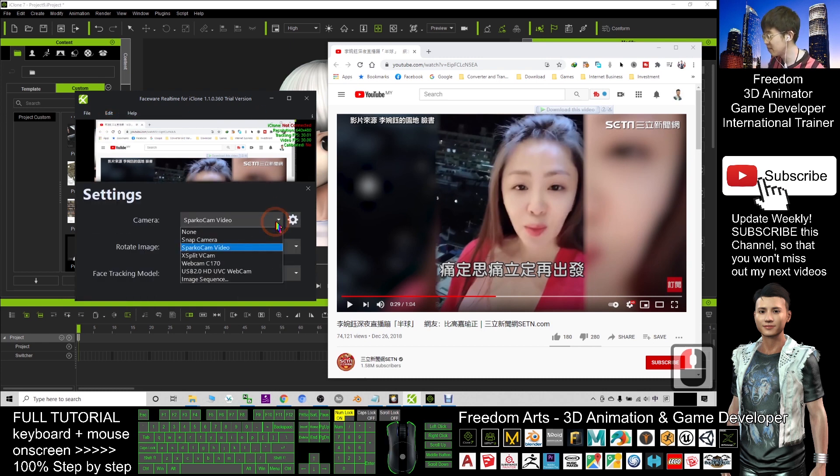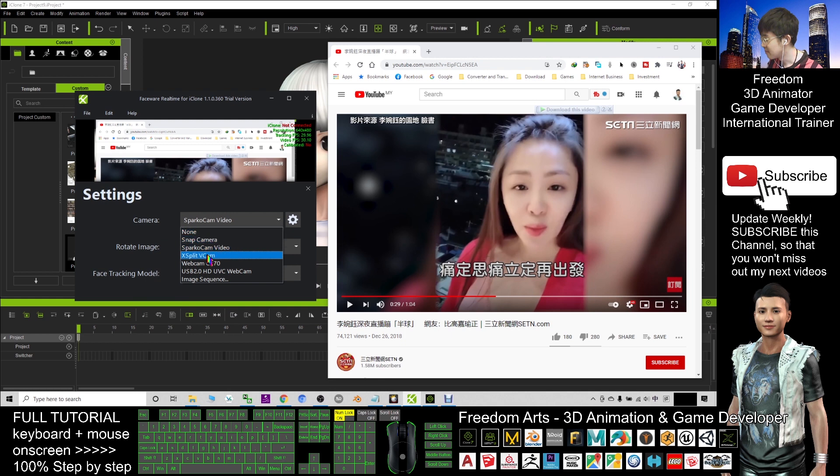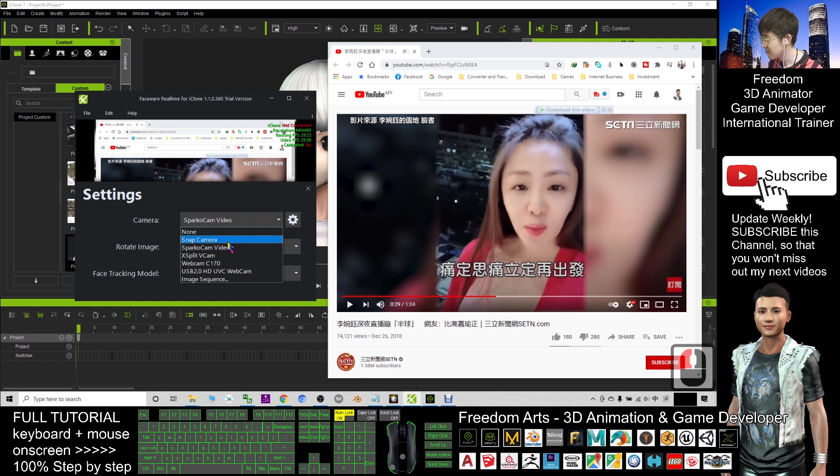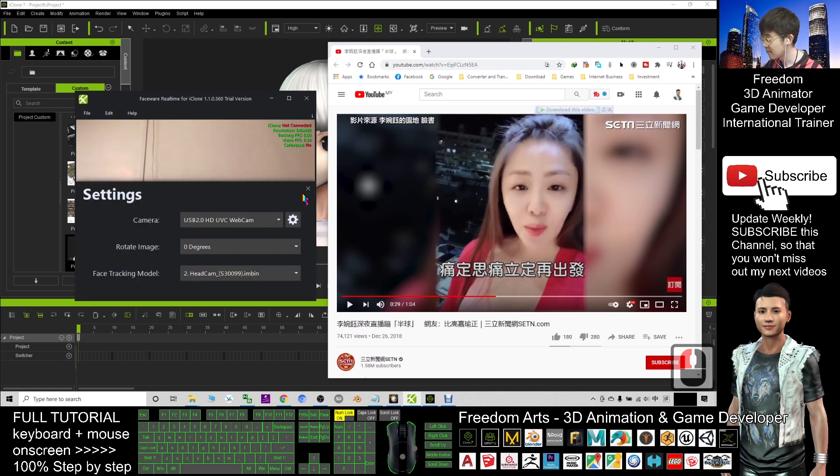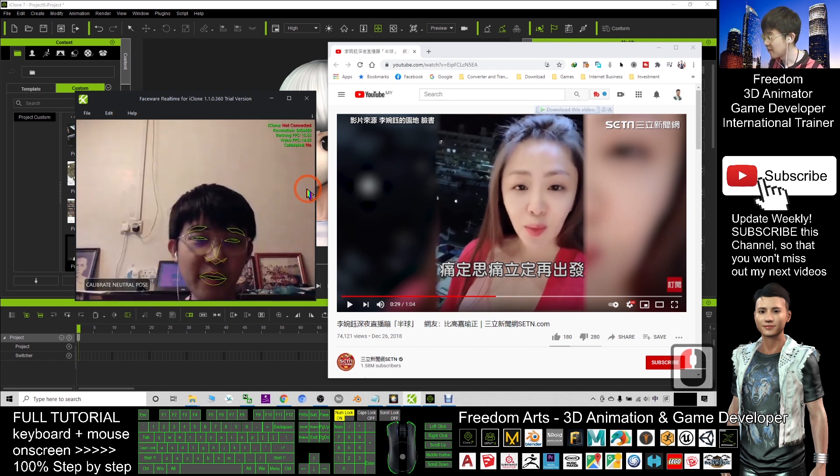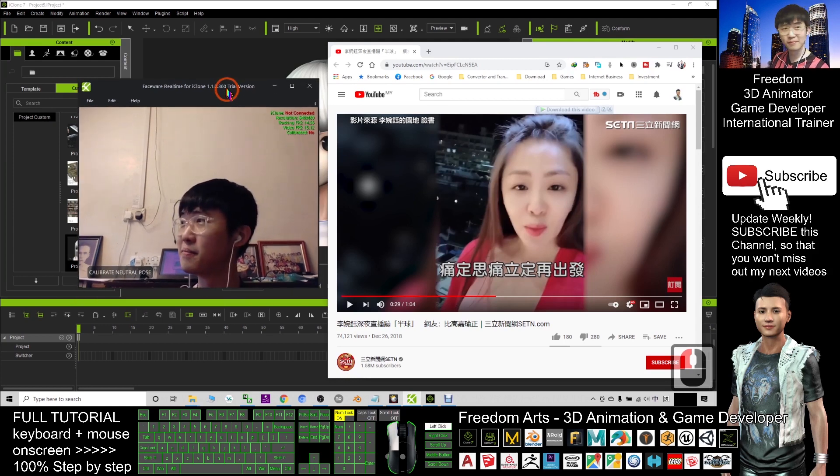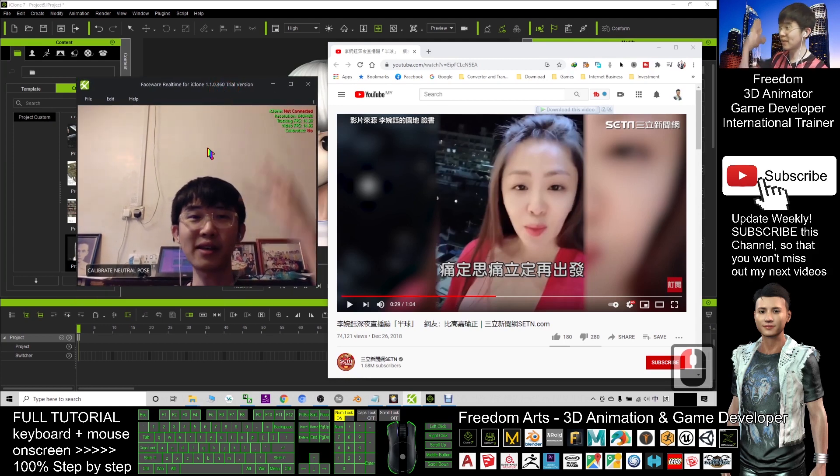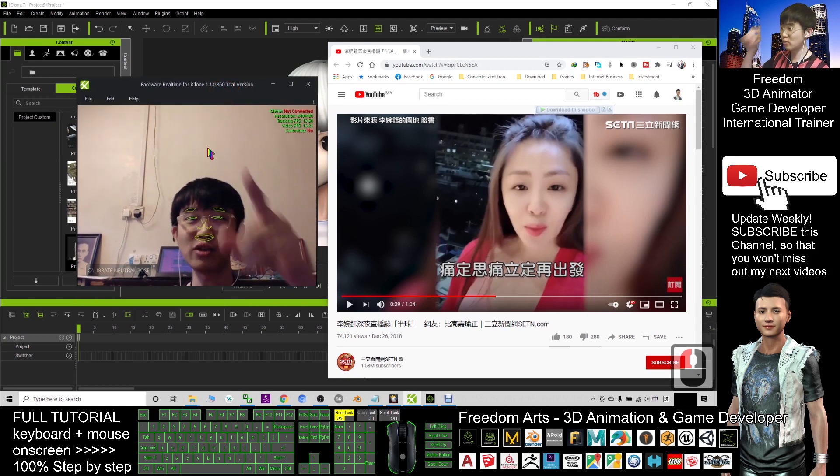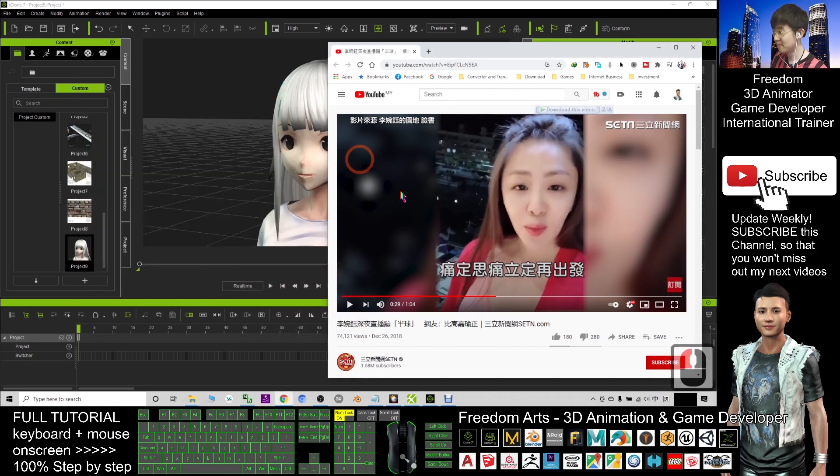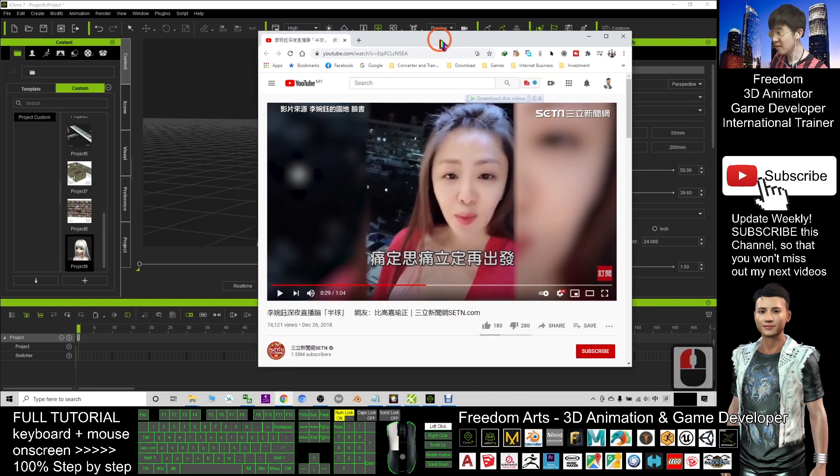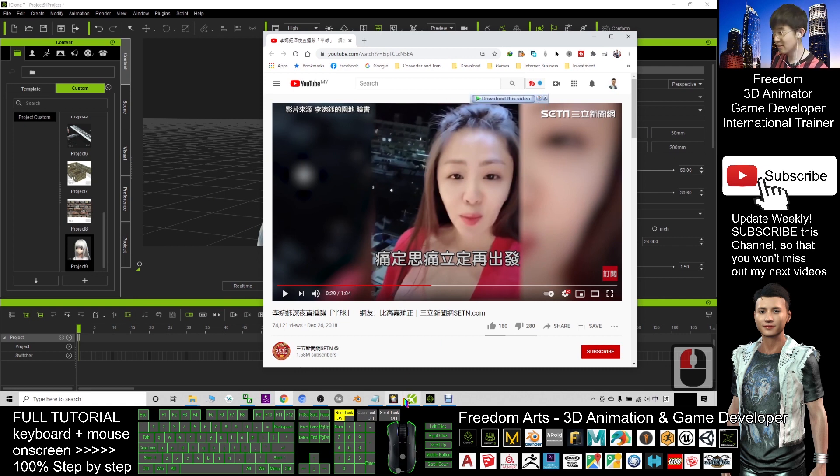All right, this is the default state, the default setting of my FaceWare. It automatically captures my front camera. So for this time, in order to make this as a virtual camera, you need to install a Sparkle Cam.